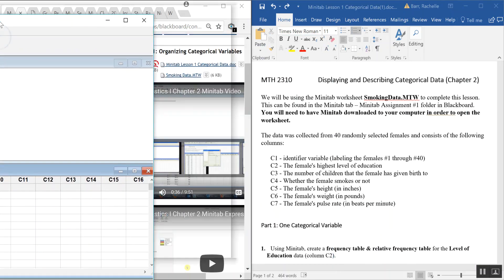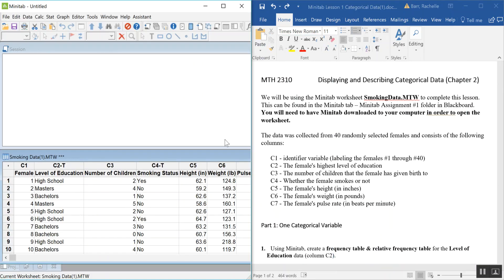I have a Word document open here so my directions will look like this — I'll have what I'm going through in the Word document, and then what I'm doing will show up in Minitab, and I will copy and paste the parts I need to answer the questions into the Word document. You can follow along on your own computer or print this document and follow along with me.